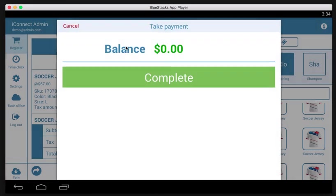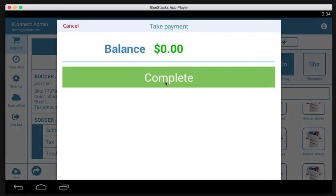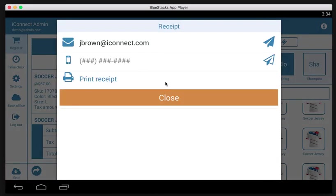Now when you hit charge, you'll be complete. You can send the receipt via email, text it, or print it.